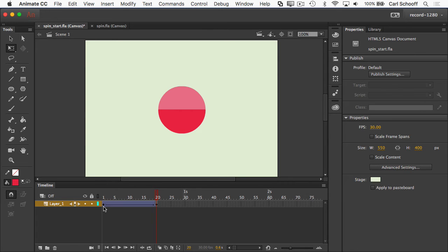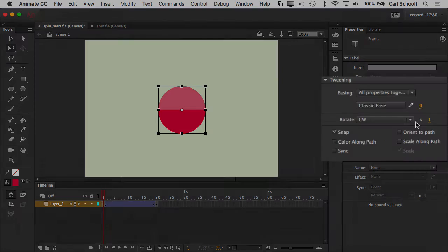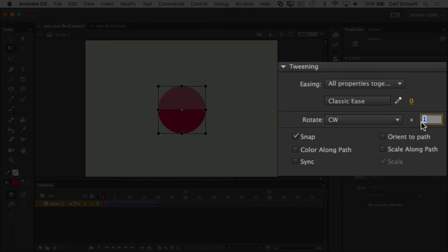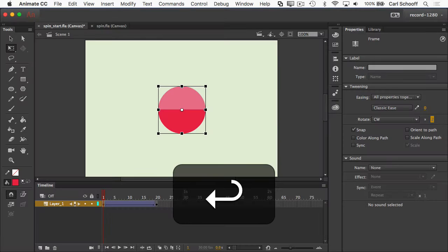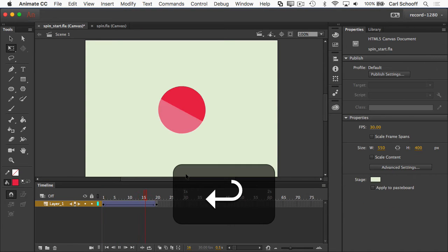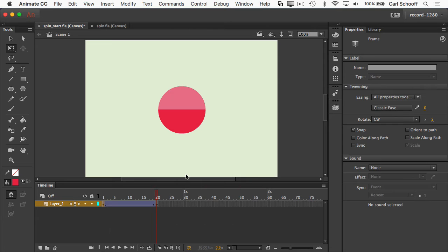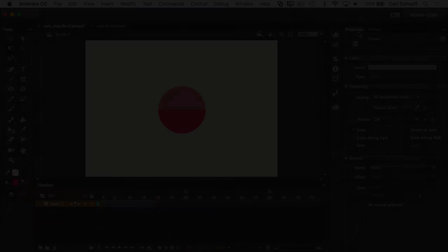If I go back to frame one and I say, let's rotate that clockwise, I can make that two times. Let's run. And now you'll see it spins twice. So it's important to note that rotation is a frame property.